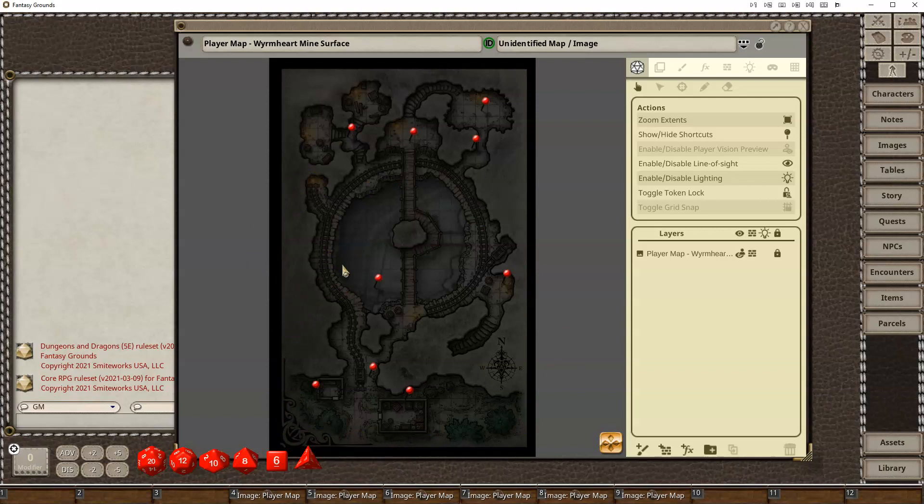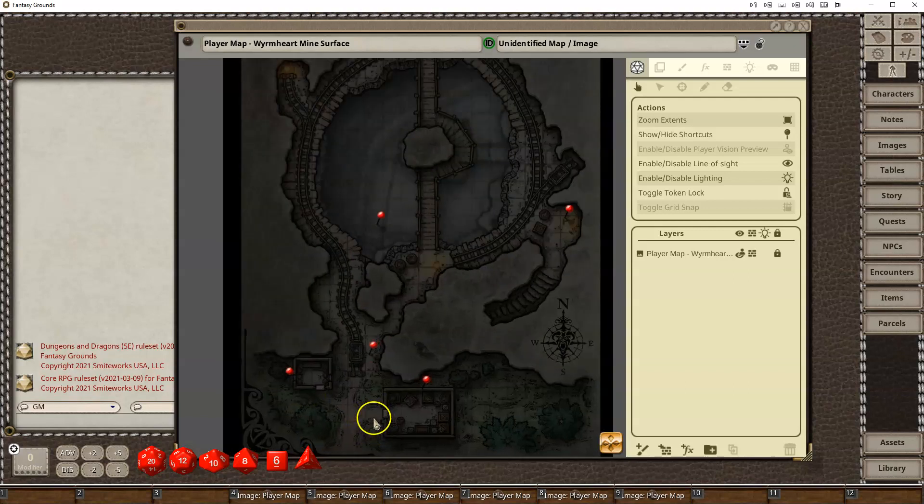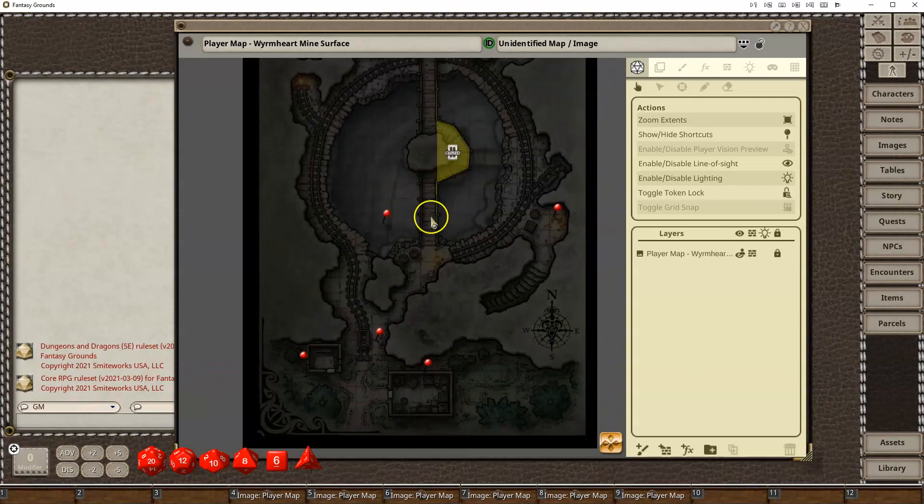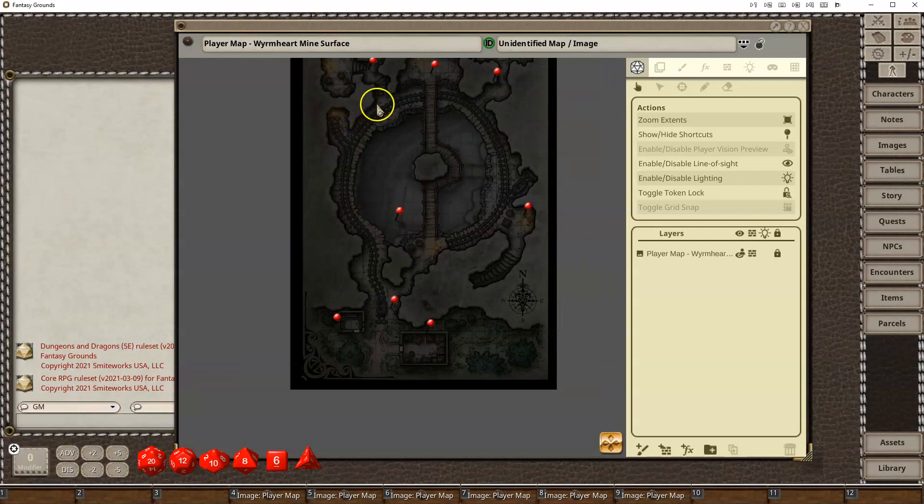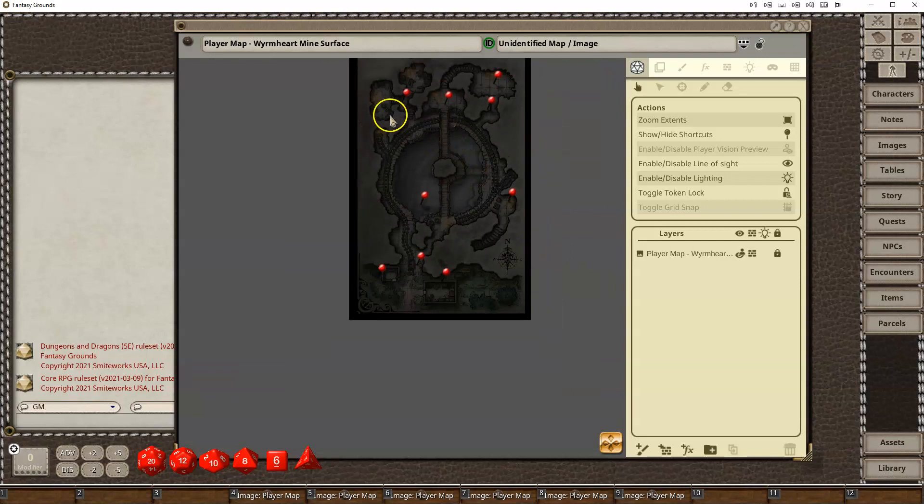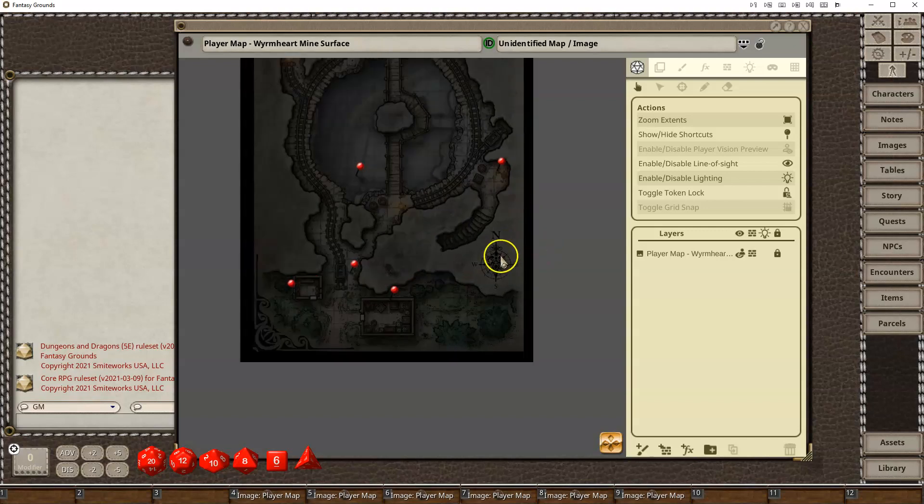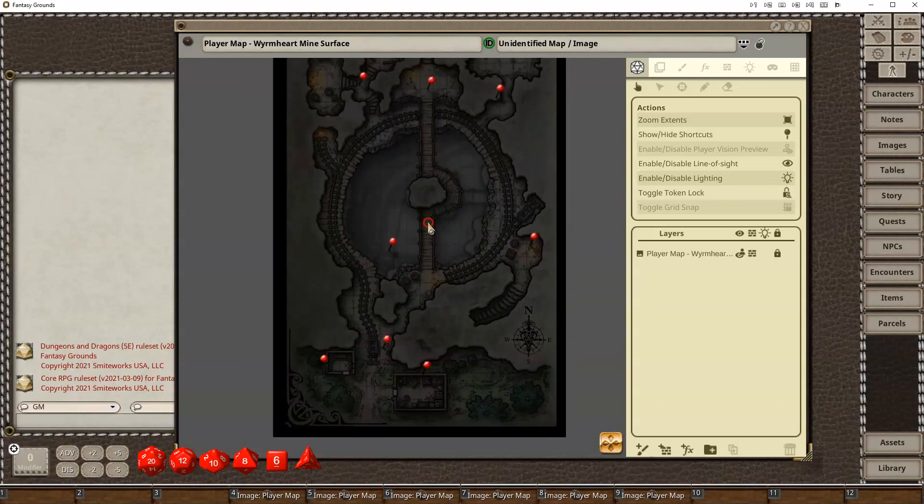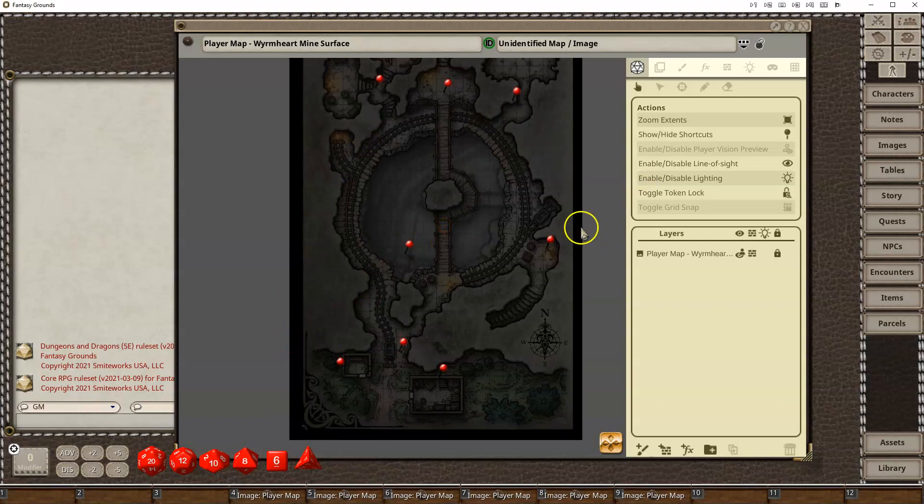The very first thing I'm going to do is we have an outdoor area here, which should get ambient lighting, and then we have an indoor area that should only have whatever lights the players bring with them. So, the very first thing I would do is let's set up the ambient lighting to get the outside to work, and then let's mask off the rest of the map.